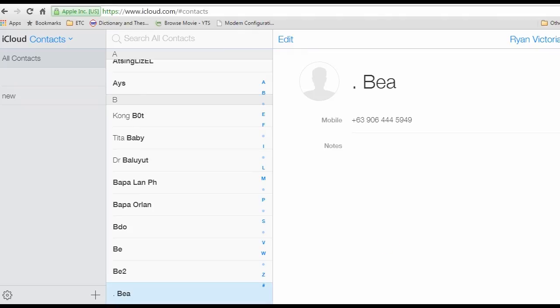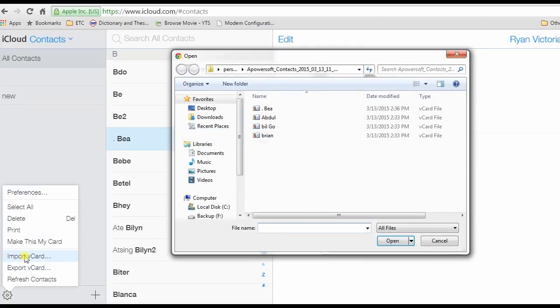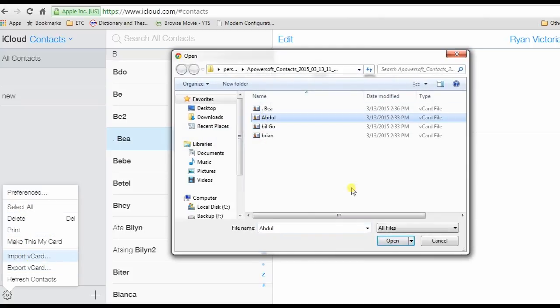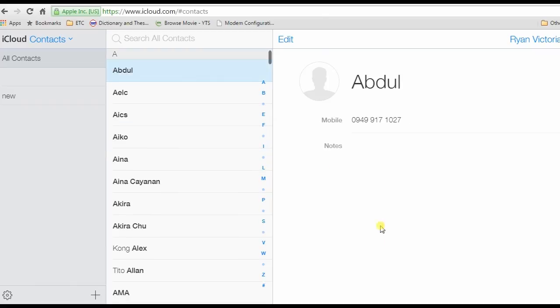Your contacts will then be added to your online account automatically, and all you need to do is sync your iPhone to iCloud to transfer all contacts files. And these are the ways to transfer vCard to iPhone. Hope you learned something from it.